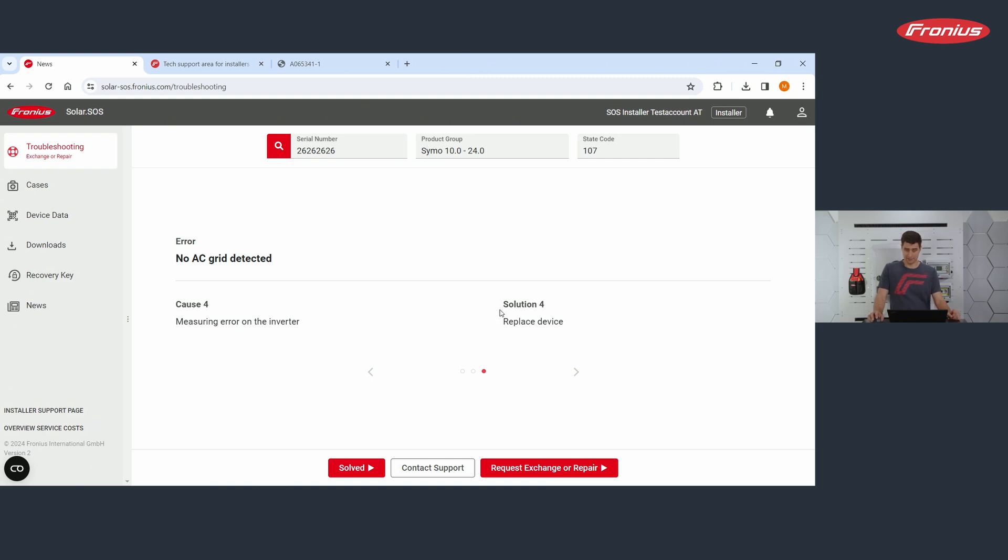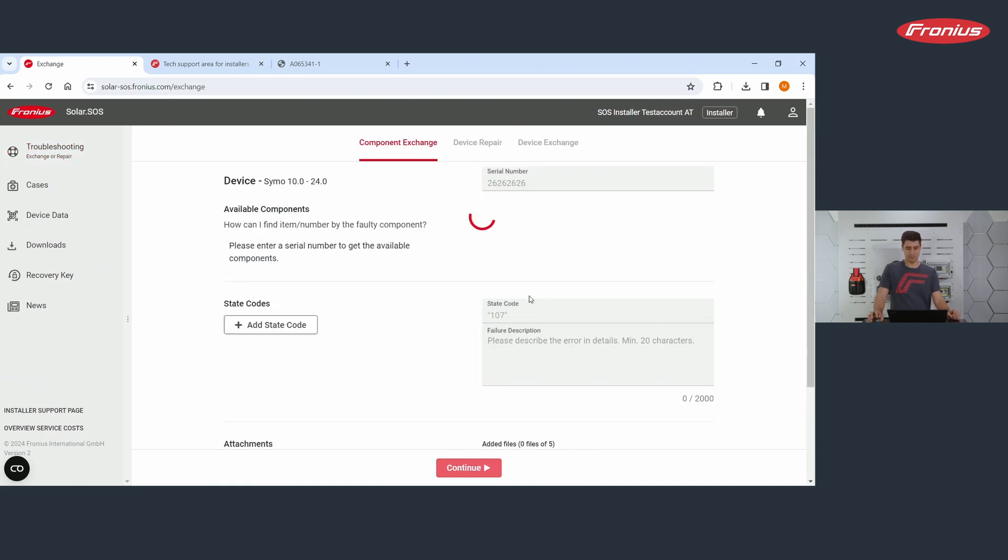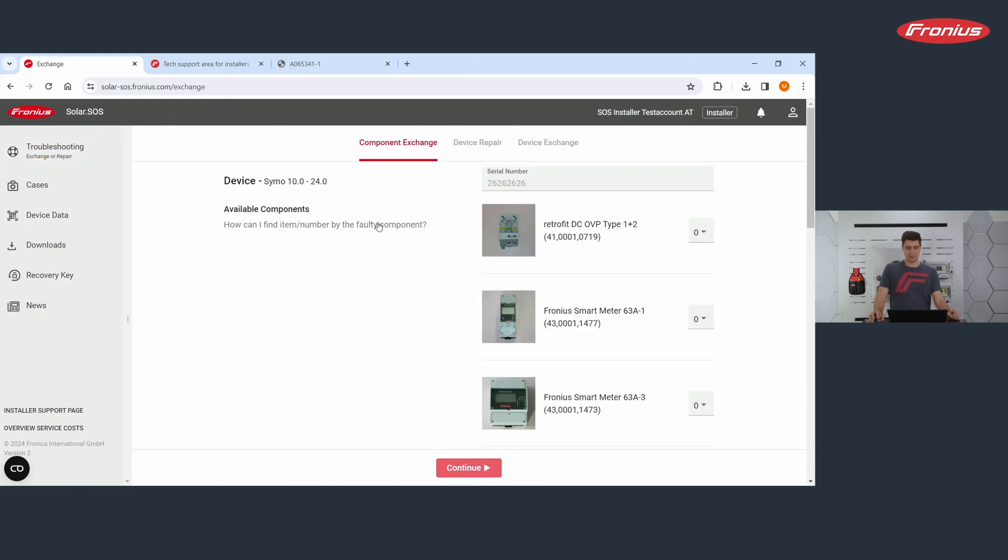How to replace a device. You click here, request exchange or repair. And then you get to this page here. And you see, you have three options, component exchange, device repair or device exchange.